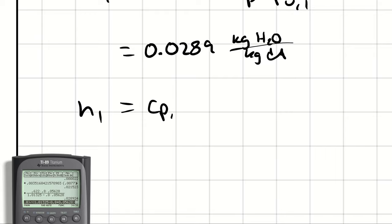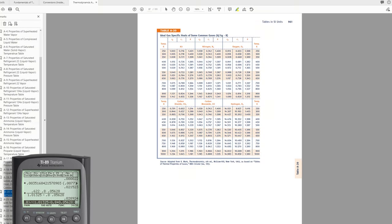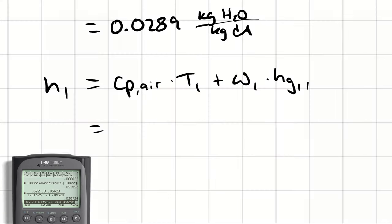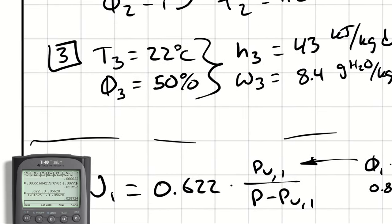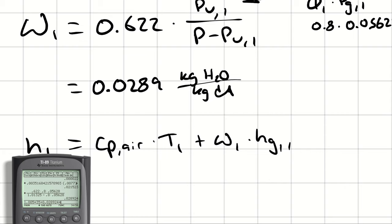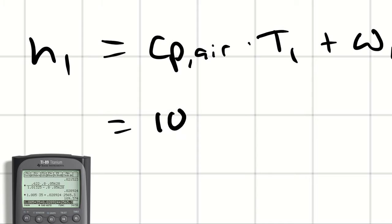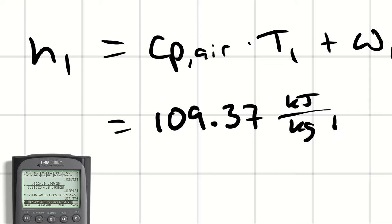For h1, I use h1 = c_p,air × T1 + ω₁ × h_g at T1. From table A20, c_p,air = 1.005 kJ/kg·K. At 35°C, h_g = 2565.3 kJ/kg. So h1 = 1.005 × 35 + 0.02892 × 2565.3 = 109.37 kJ/kg dry air, which compares closely to the chart value of 109.5.